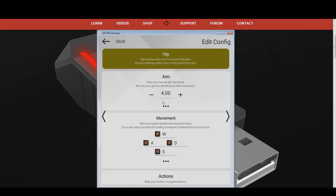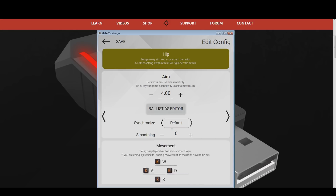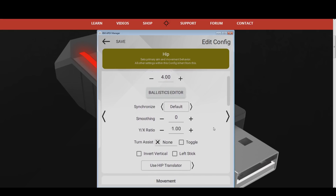Everyone has a different level of dexterity — some people are better with higher sensitivities while other people prefer lower sensitivities. For reference, my Zim sensitivity is based on 3200 DPI. Under your Zim hip sensitivity, you can find the advanced options for your mouse movements. I recommend you to not adjust anything in there except for smoothing and synchronization. If you experience mouse jitter, use a smoothing value of around 3 to 7, and slowly increase it until the mouse stutter is gone. As for synchronization, Fortnite works best with either common, default, or off.